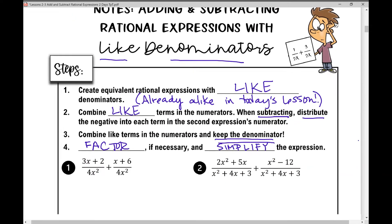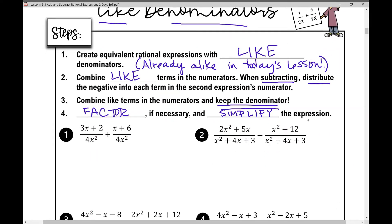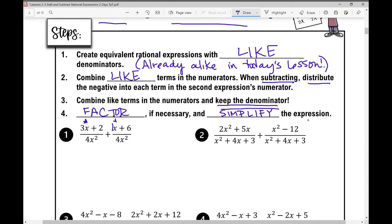Problem 1: we have (3x + 2) over 4x² plus (x + 6) over 4x². We already have a common denominator, so we just combine like terms in the numerator. If there's no coefficient in front of a variable, you can always put a 1 there. So 3x + 1x is 4x, and 2 + 6 is 8, giving us (4x + 8) over 4x².